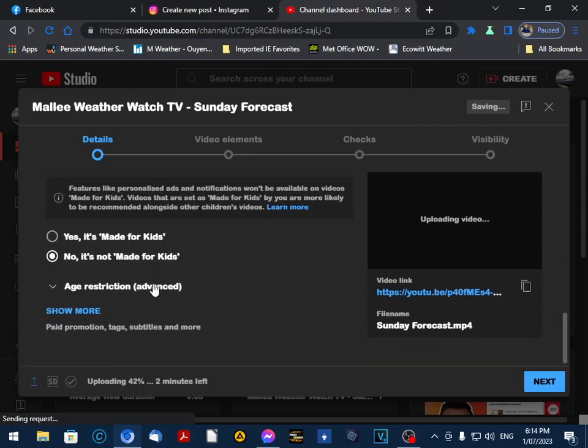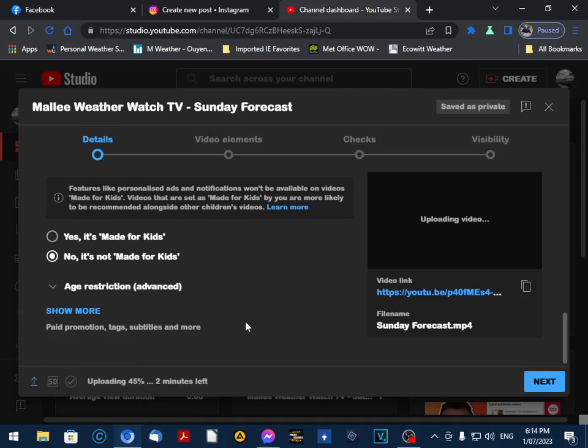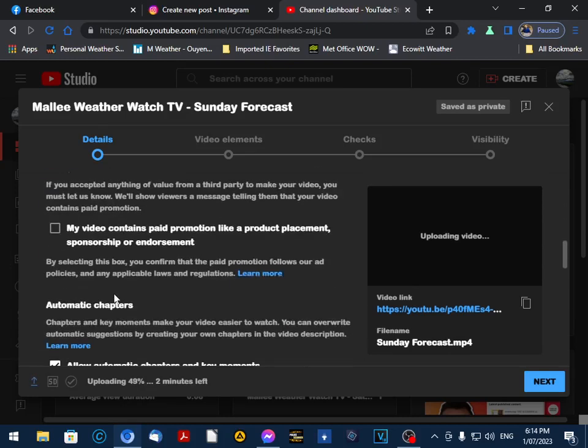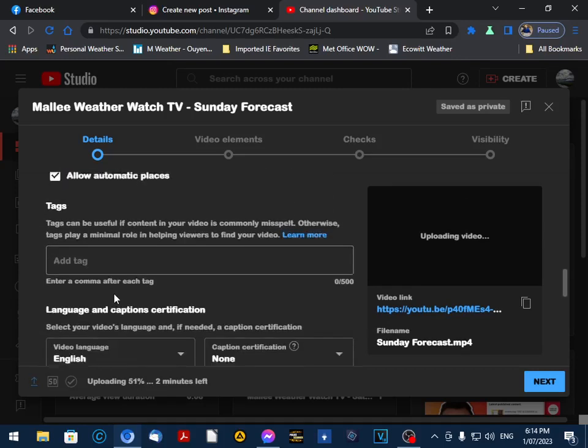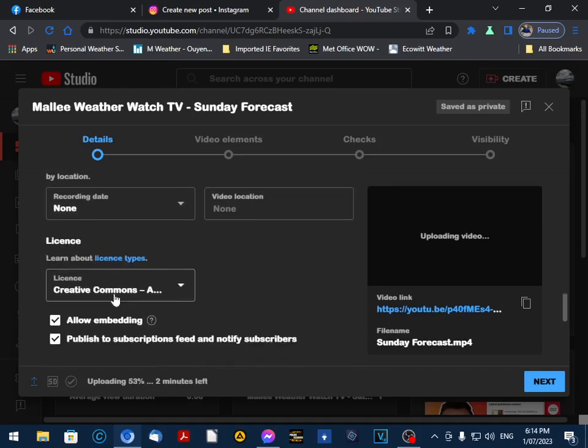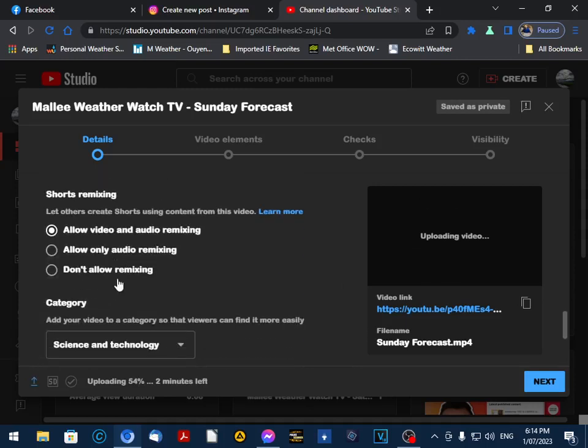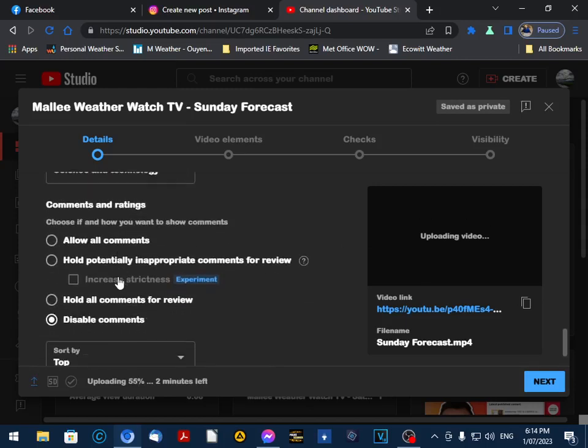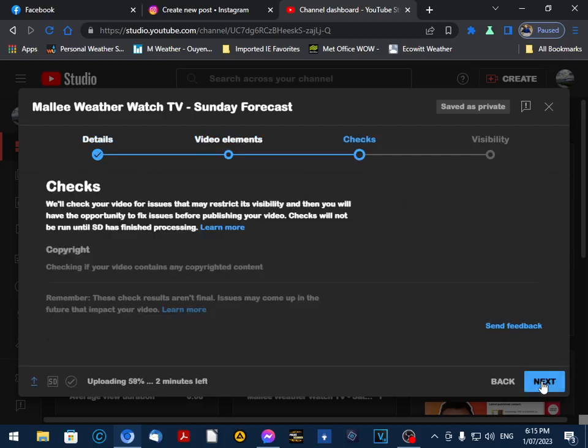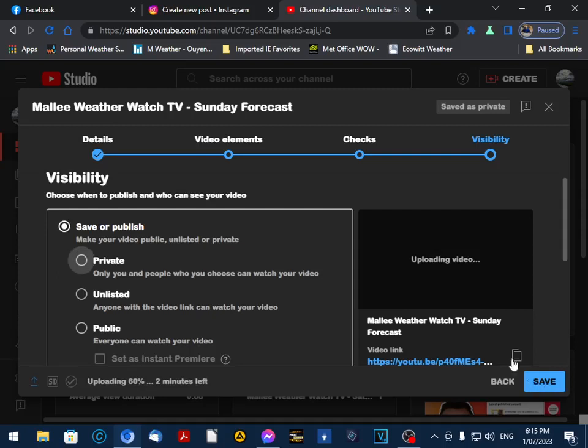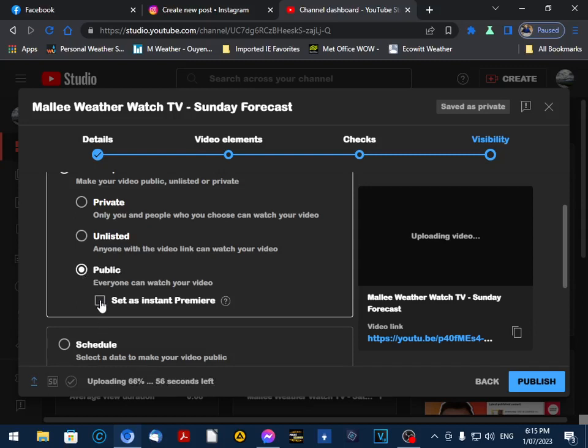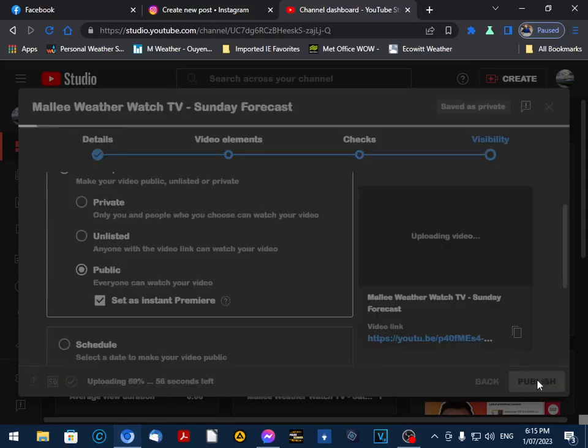There is an option here about whether it's for kids or not. I normally keep 'no, it's not for kids' because you have a few more options for your video. I've actually pre-set these settings, so I don't need to do anything here. The only thing I have to do is decide whether I want it to be public, which I do, and whether to set it as an instant premiere. We always set it as instant premiere, and this publishes pretty quickly.